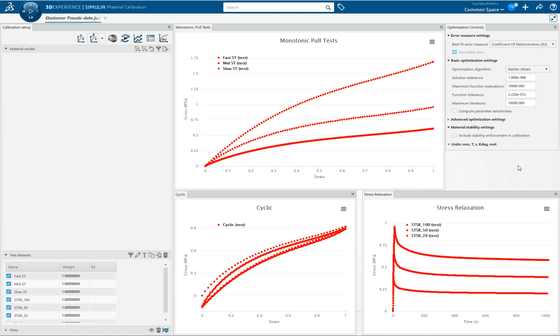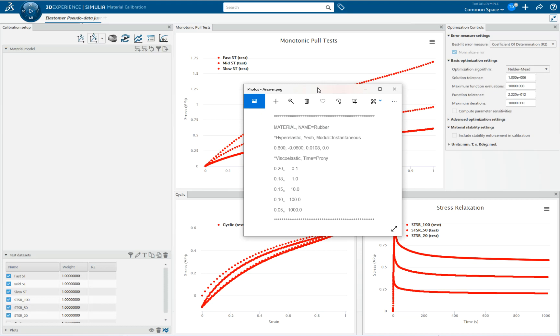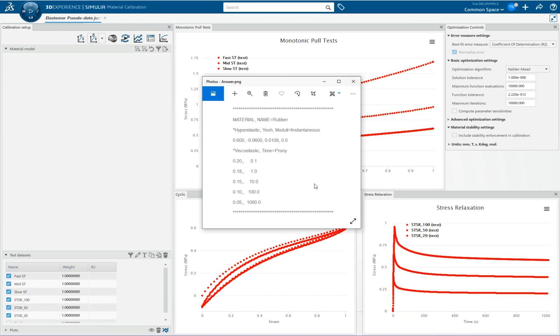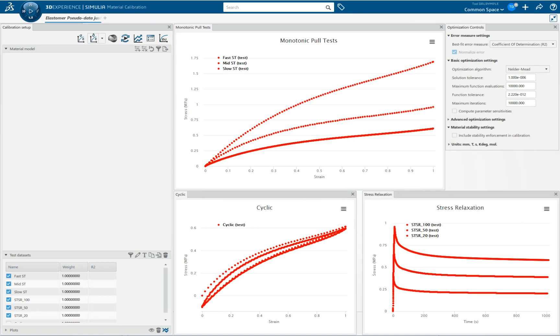I created this data from a very realistic rubber model. So I had some rubber test data, and I fit this hyper-elastic Yeo model, Prony series linear viscoelastic material model. And using some unit cubes in Abaqus, I created a series of synthetic test data, simply because I didn't have all the test data, and I wanted this breadth of test data to show in this example.